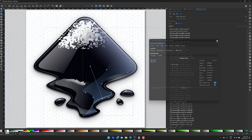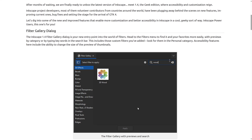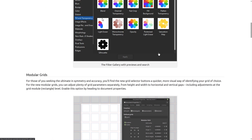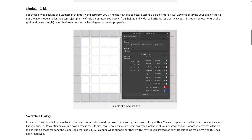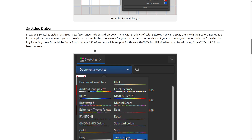So that's kind of the high-level features of Inkscape 1.4, but there are a few more things to be aware of. Here at the release notes — quick overview again: the Filter Gallery dialogue was added in, we have the new modular grids with symmetry in action. You can find the new grid selector buttons more quickly — more visual ways of identifying your grid of choice. For the new modular grids, you can adjust plenty of grid properties separately, from height and width to horizontal and vertical gaps, including adjustments at the grid module level. They've also added new features to the axonometric grid.